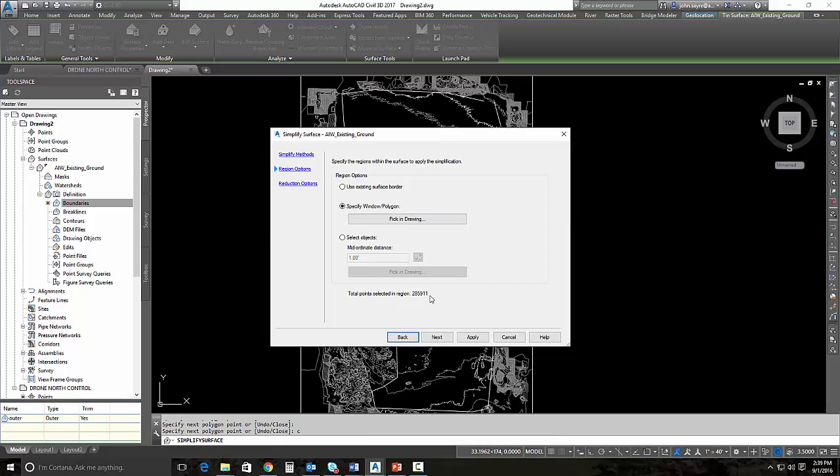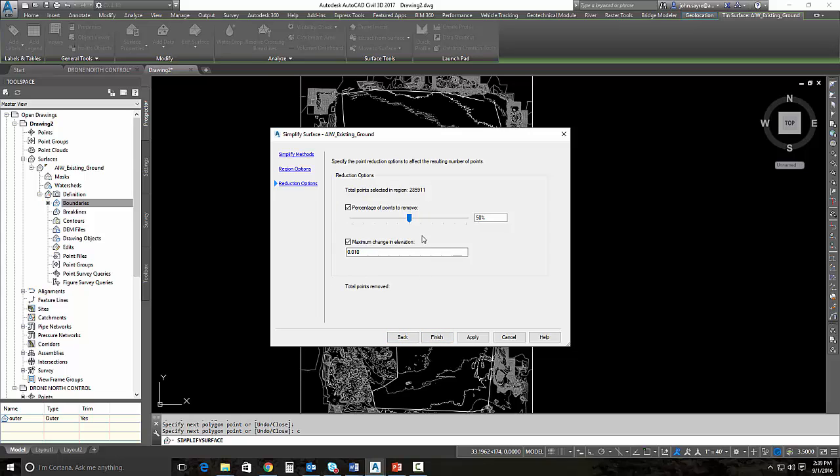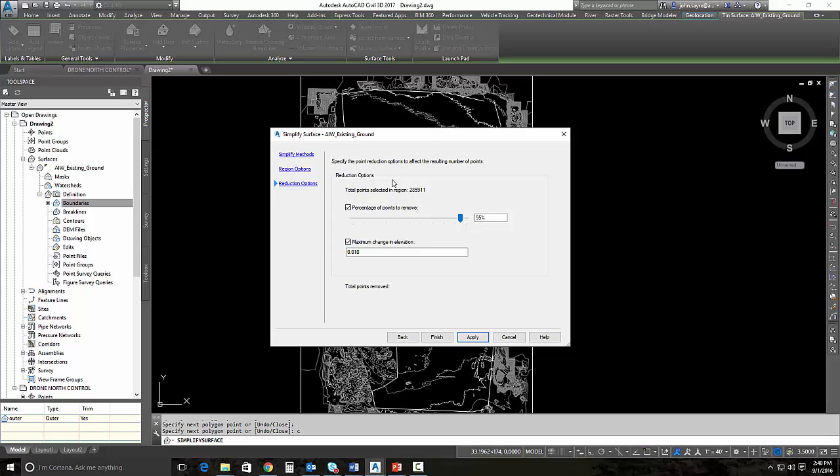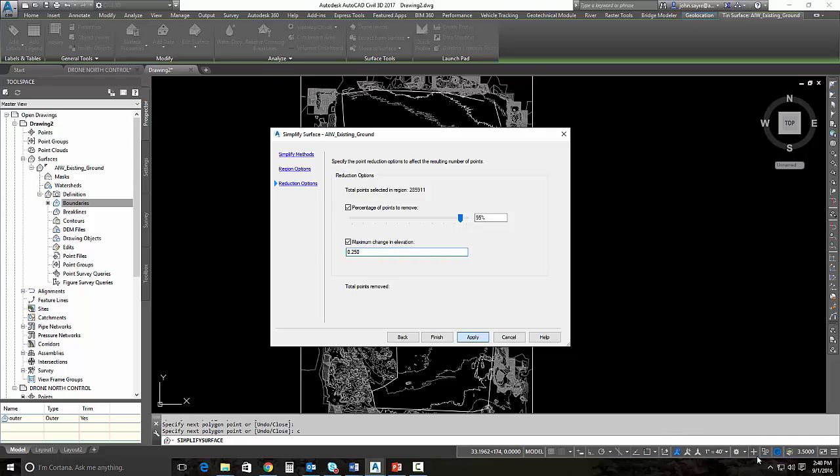There's 285,000 points in that window. If I hit next, I now can control what percentage of the points are going to be removed. I'm going to move this up to 95%, because I know that a traditionally surveyed piece of ground like this, the actual survey probably has around 12 to 1500 points being triangulated against. You can see at 285,000, that's why we're getting the jagged contours. I'm going to make my maximum elevation range 0.25 and hit apply. It's going to start the process here.